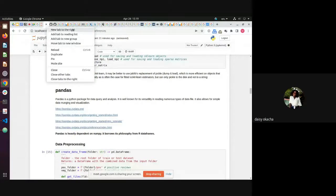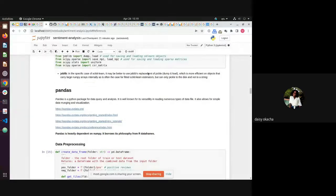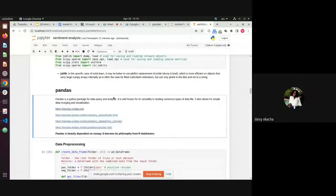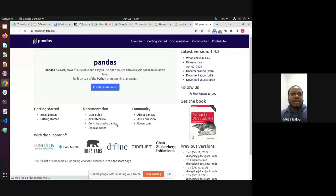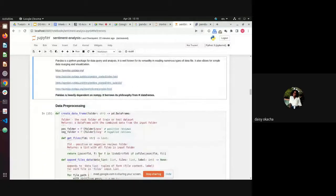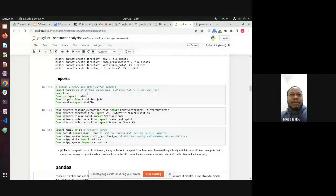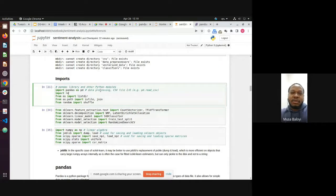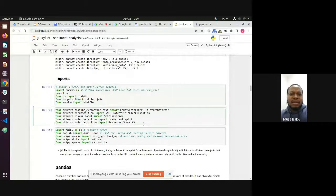I've added links to the Pandas site so you can see how it works — it has everything on how to install it, getting started, user guide, and more. Pandas works with CSV, Excel, Hadoop HDFS files, and many other data formats. This is for data processing, working with CSV input and output.